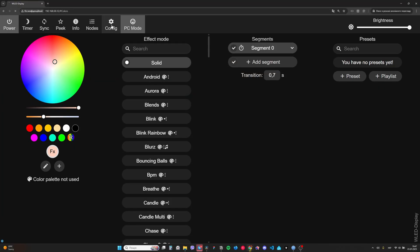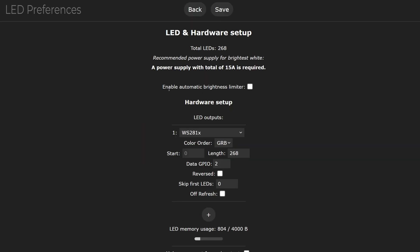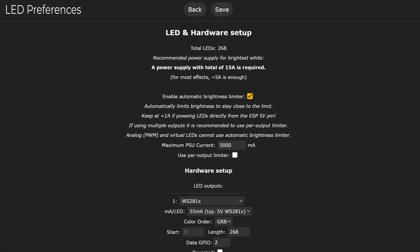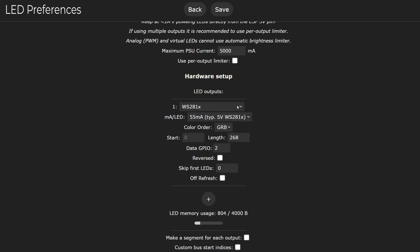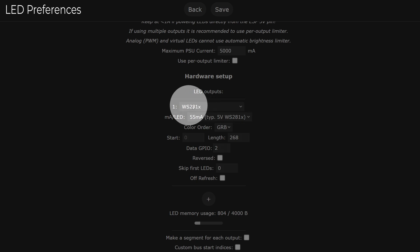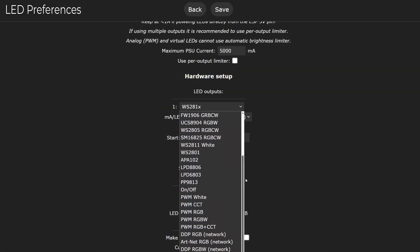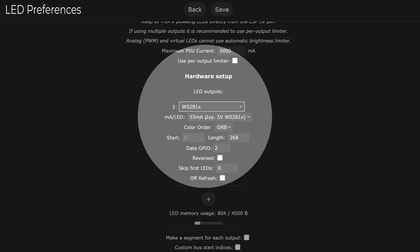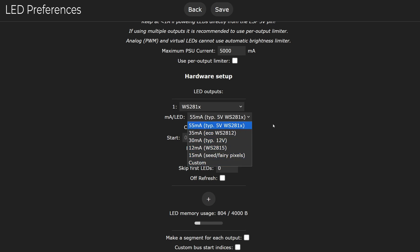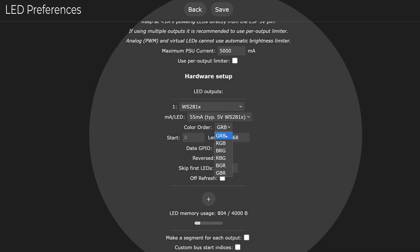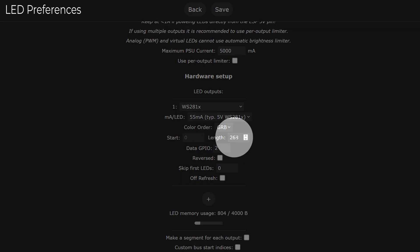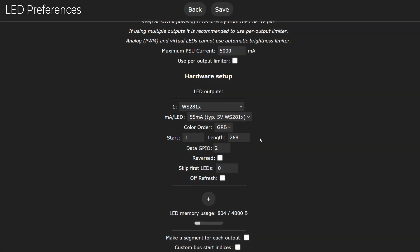В налаштуваннях WLED прописуємо кількість світлодіодів: заходимо в Config – LED Preferences. Рекомендую увімкнути ліміт потужності до 5000 мА, щоб не спалити блок живлення. Обираємо тип стрічки – для WS2812B автоматично встановлюється 55 мА на один світлодіод. Якщо червоний колір відображається як синій – переплутано порядок кольорів, виставте правильну послідовність. В Lens прописуємо загальну кількість світлодіодів – у мене 268. Дефолтна яскравість 128, для максимальної яскравості виставляємо 255. Зберігаємо.